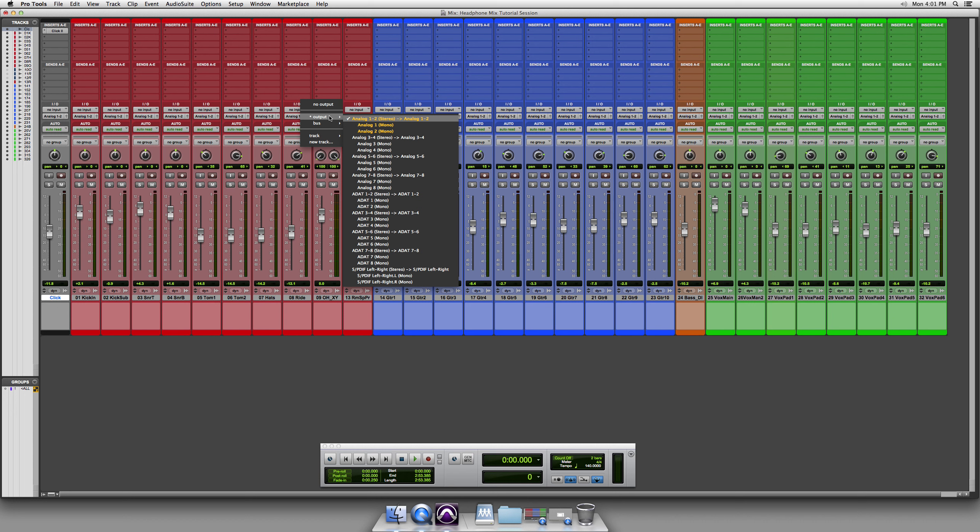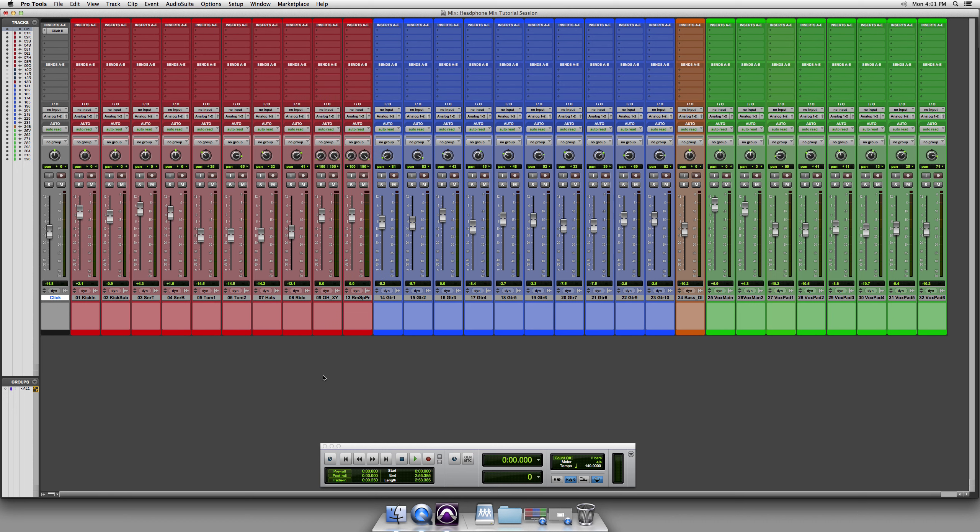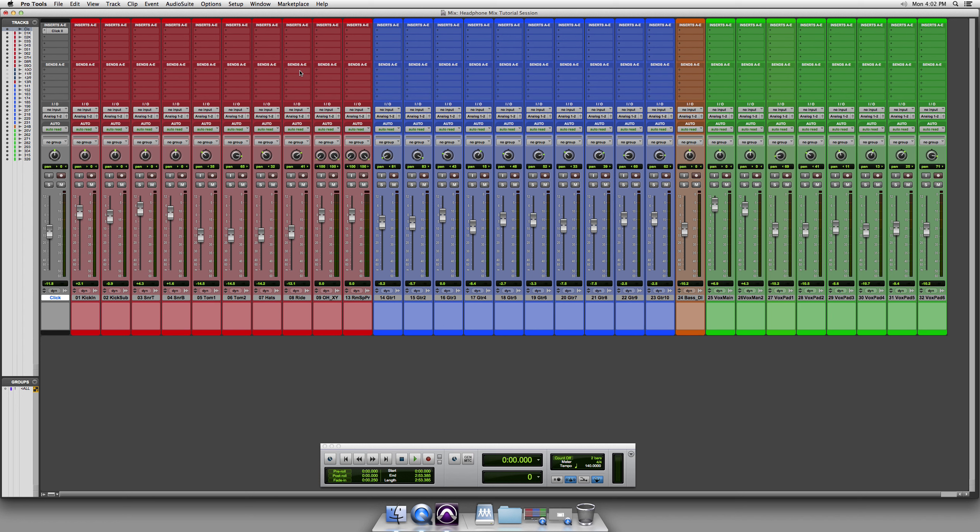First of all, this is not possible if your interface only has one pair of outputs. The interface I'm using here has multiple outputs. So you would need another set of outputs such as analog outputs 3 and 4, which is what I always use for my send. That's where you're going to have to put for the talent to hear. It's going to be in the send section.